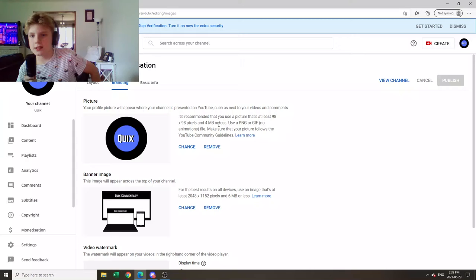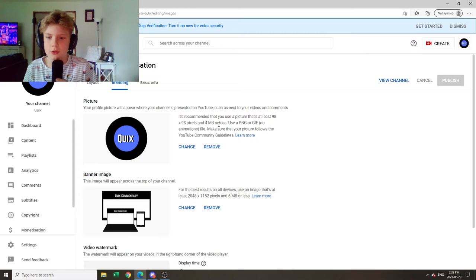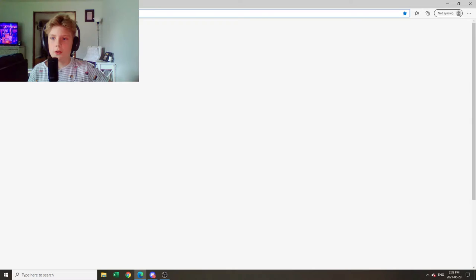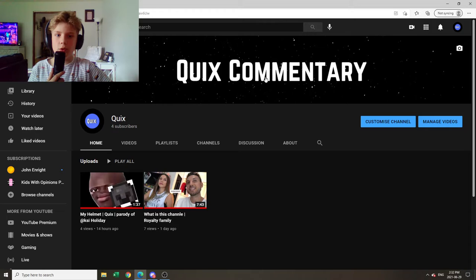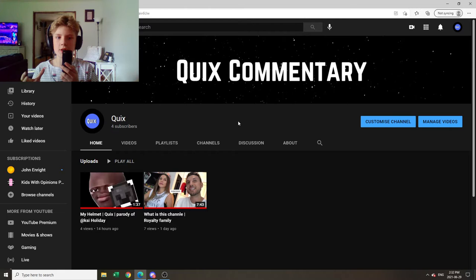So basically this is my channel customization for my Quix channel. If you want to go subscribe to it, it'll be linked in the description of this video. That is my commentary channel. This is my branding right here. We got four subscribers. I really liked the idea of having stars in the background and then just simple text. This is what I'm going to be doing for that.